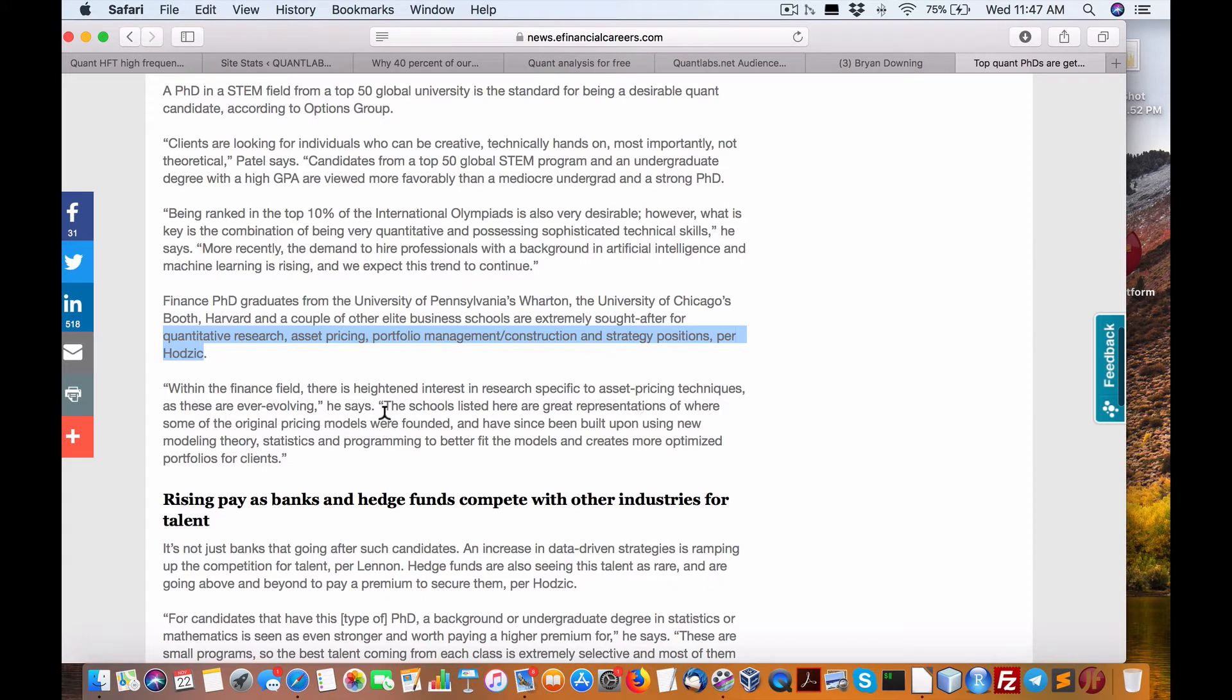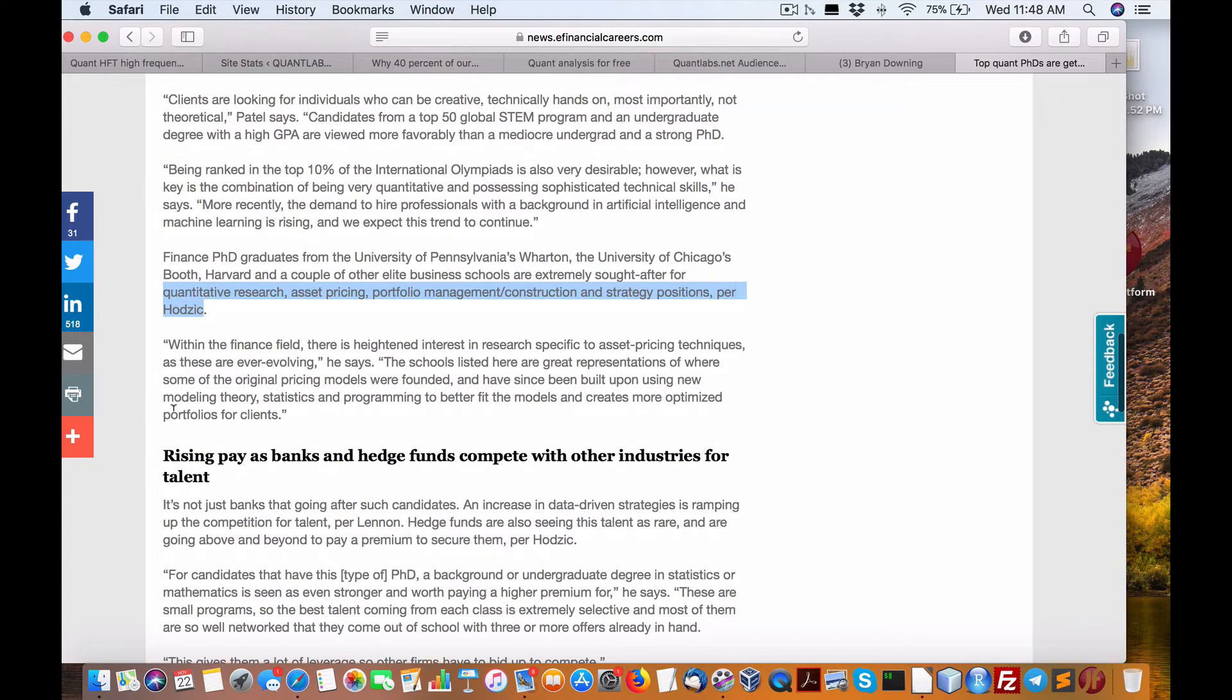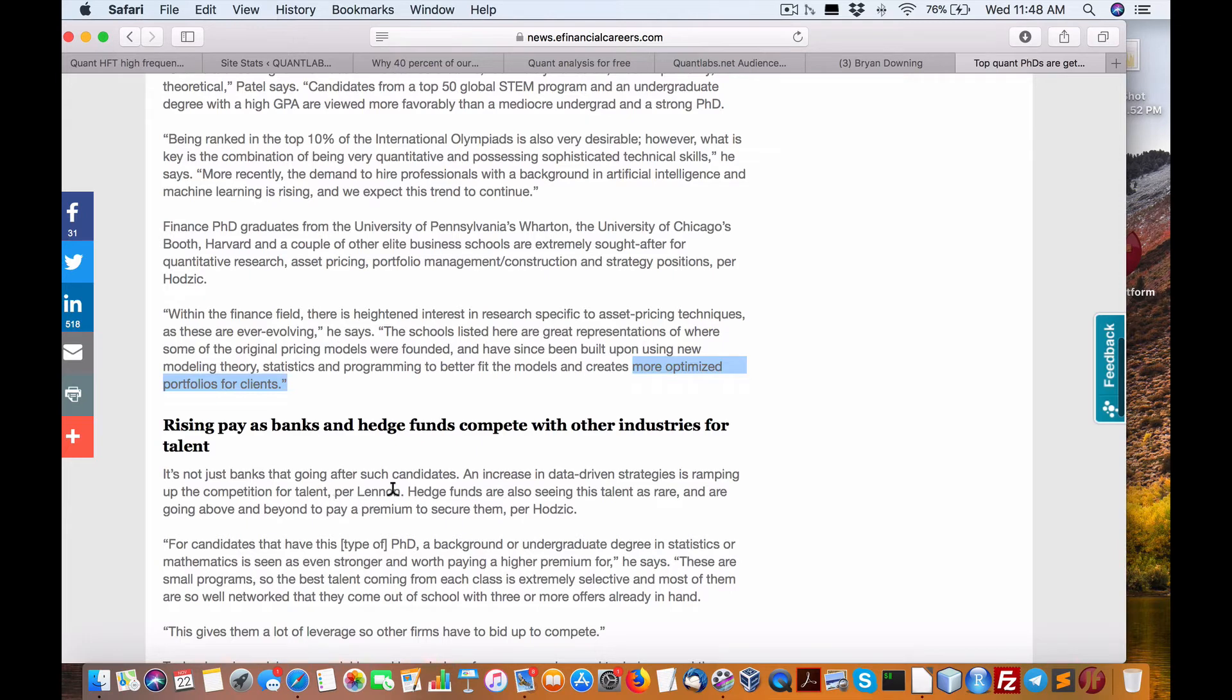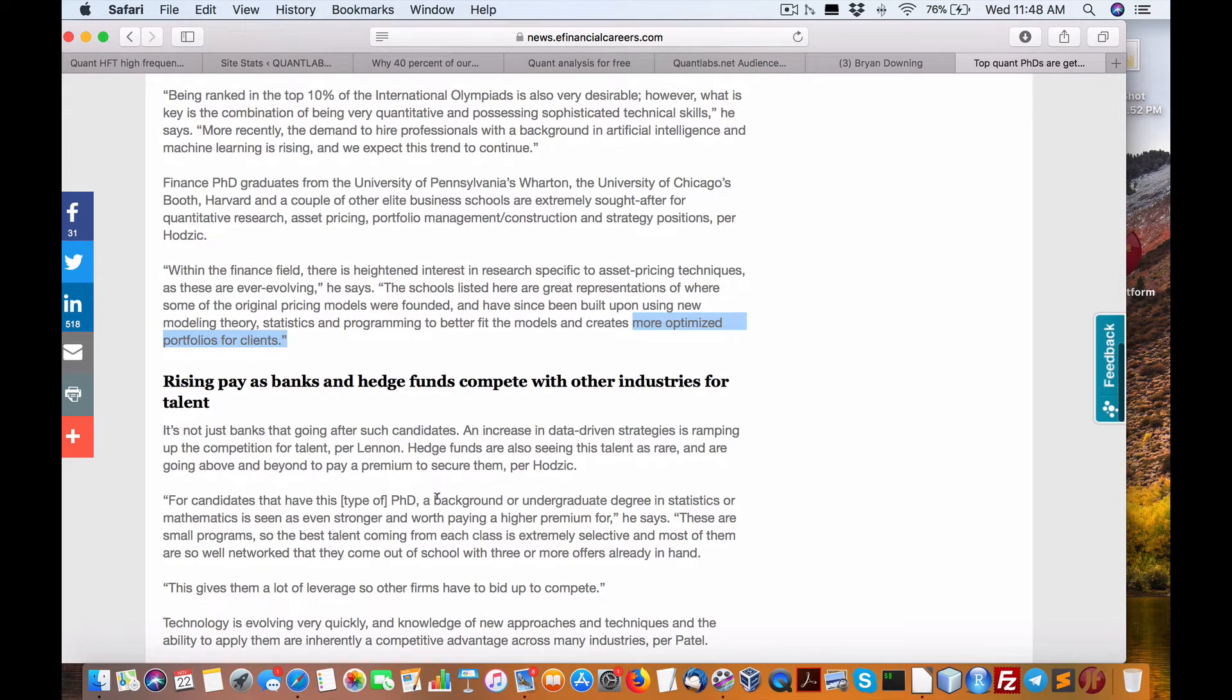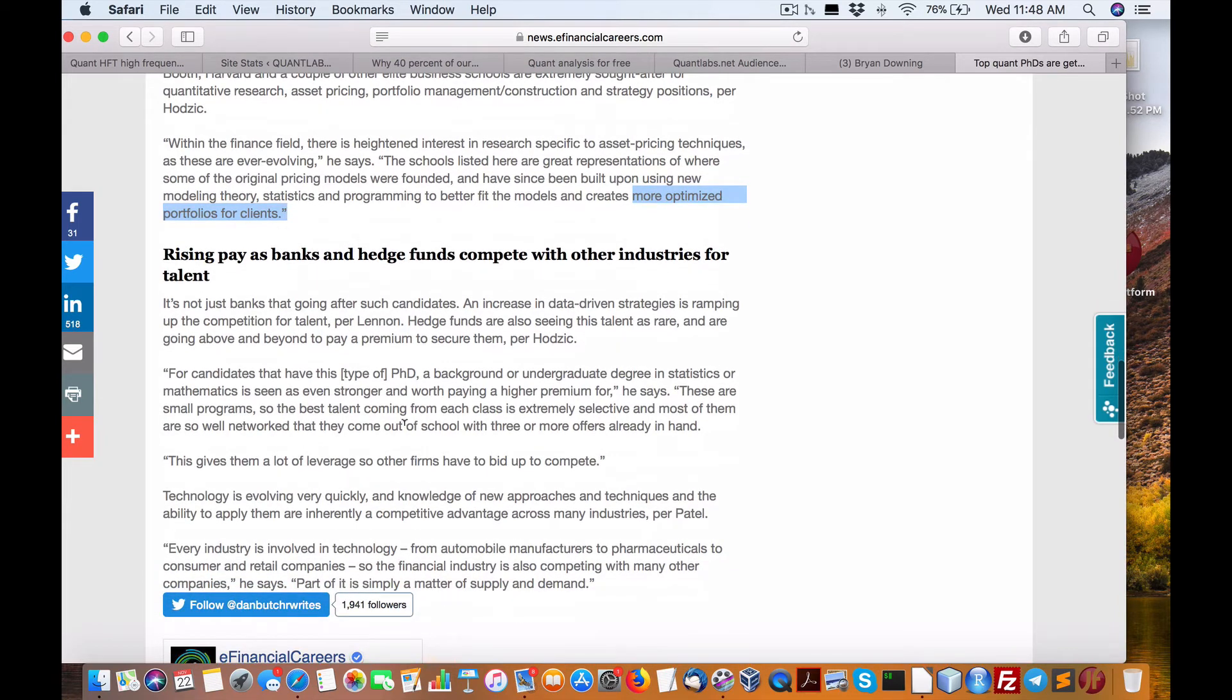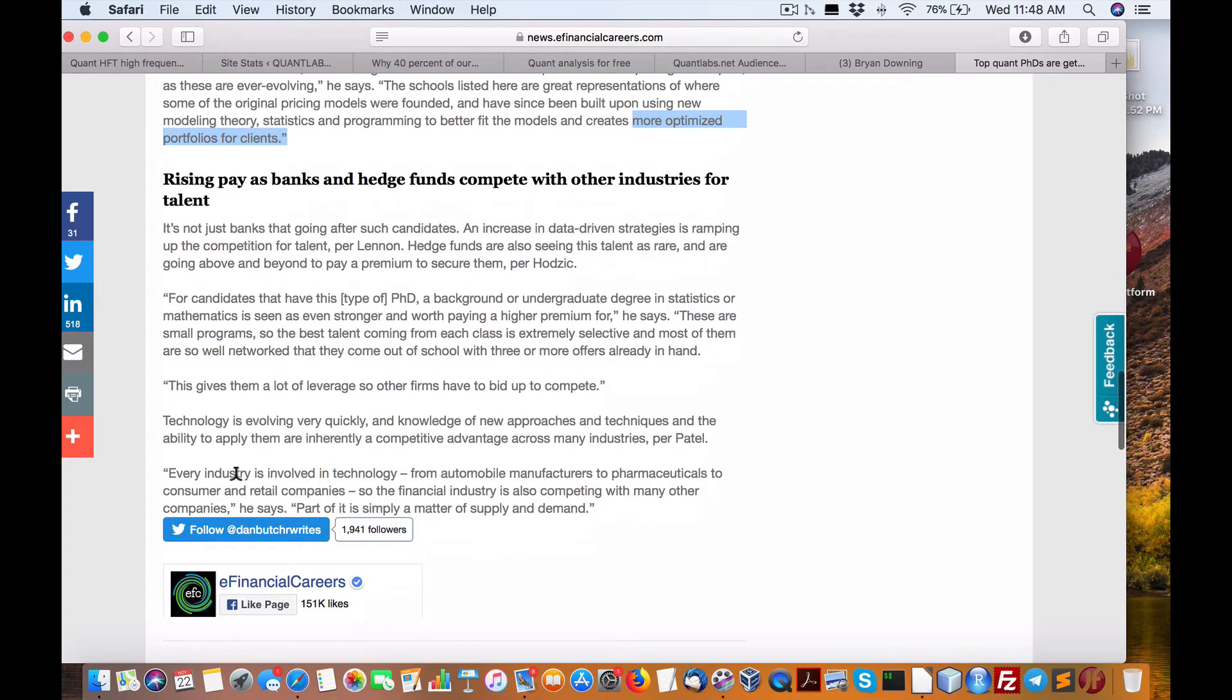And that's what the pros are looking for. Some of the original pricing models were founded and have since built upon new modeling theories, statistics, and programming to better fit models and create more optimized portfolios for clients. Again, portfolio management is key. It's important. That's why a lot of the pros will spend 80% of their time on portfolio. Increase in data-driven strategies ramping up for competition for talent. They're saying it's rare and going beyond to pay premium to secure them. Best talent come from classes extremely selective and most are so well-networked that they come out of school with three or more offers already in hand.